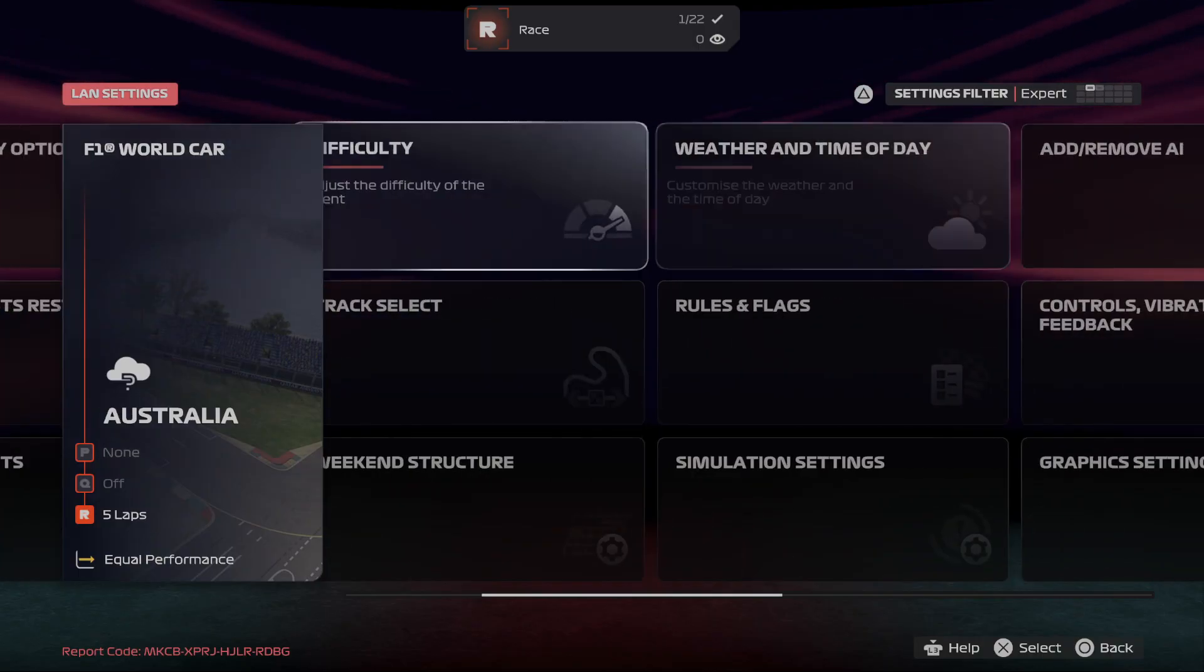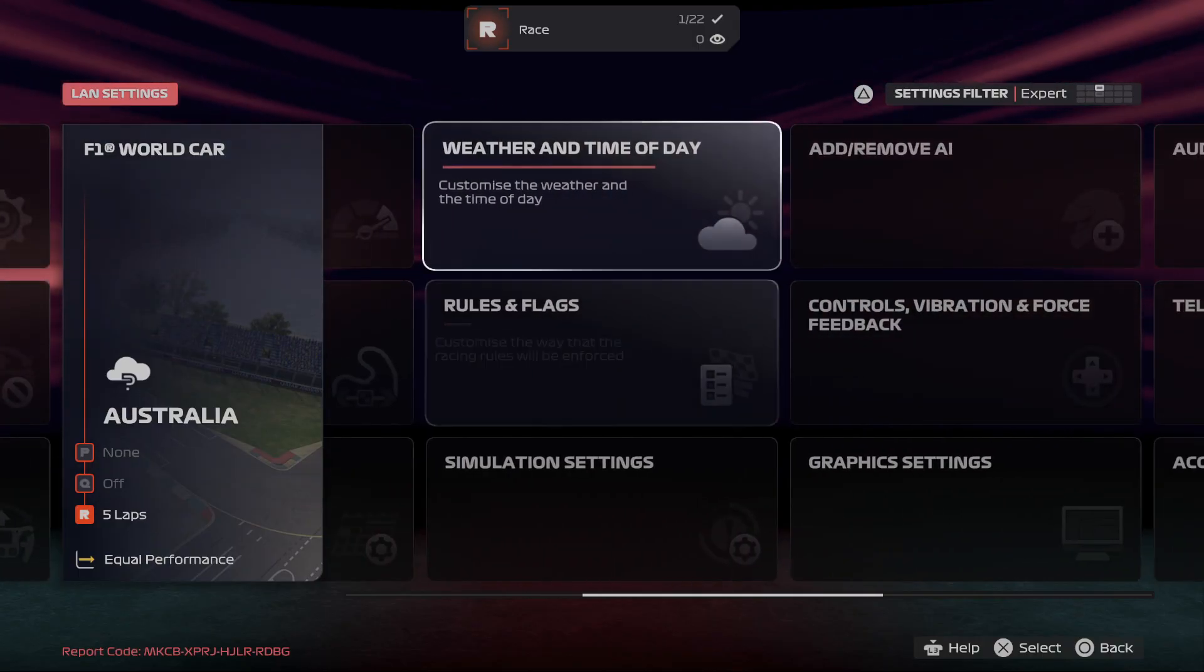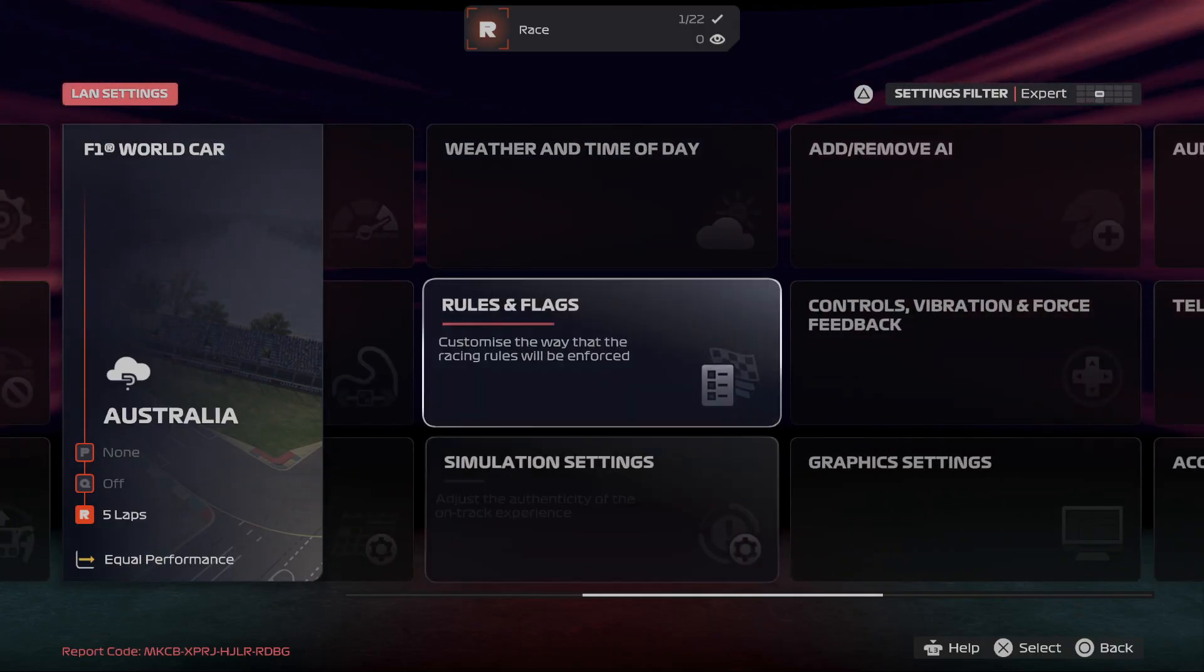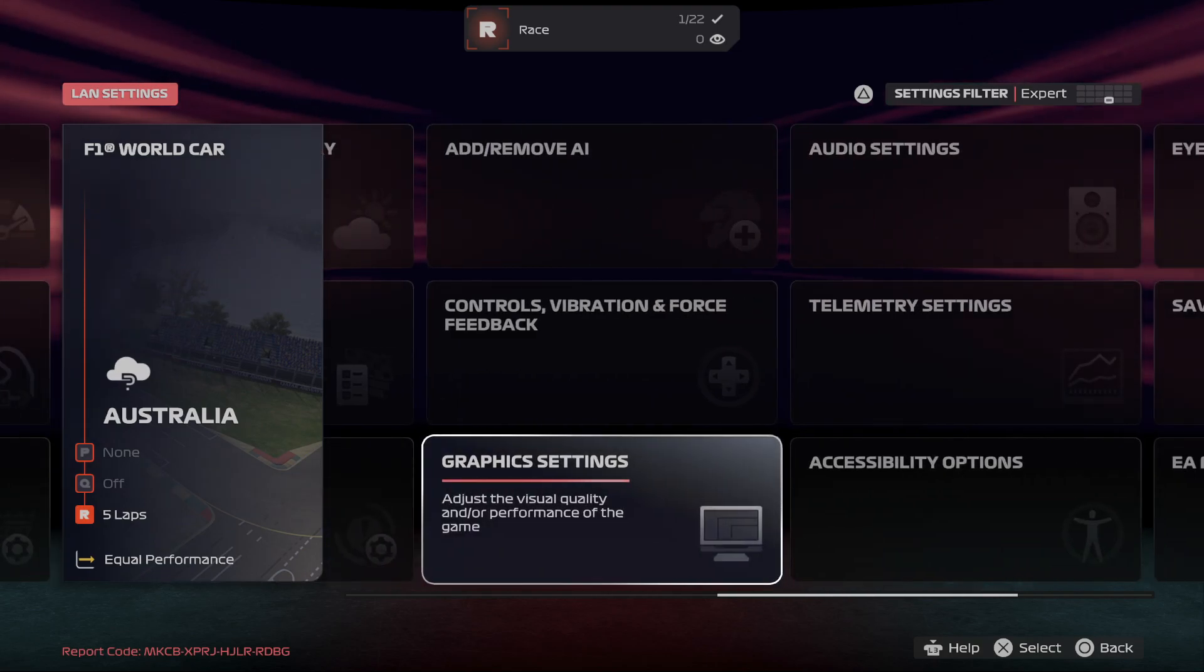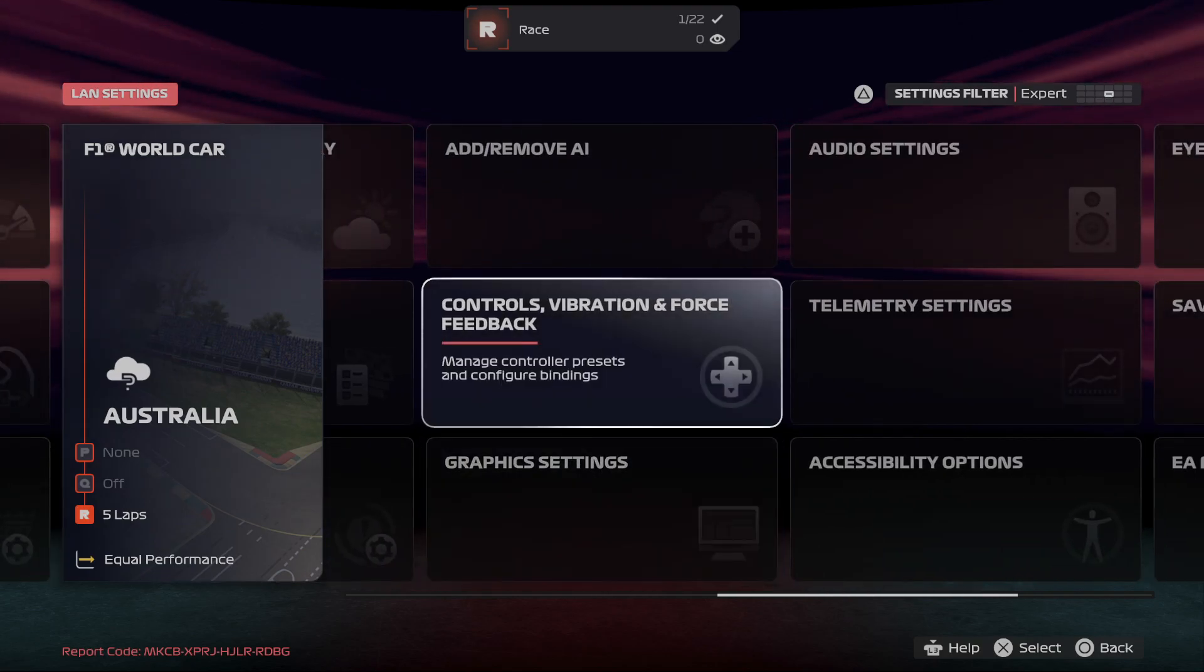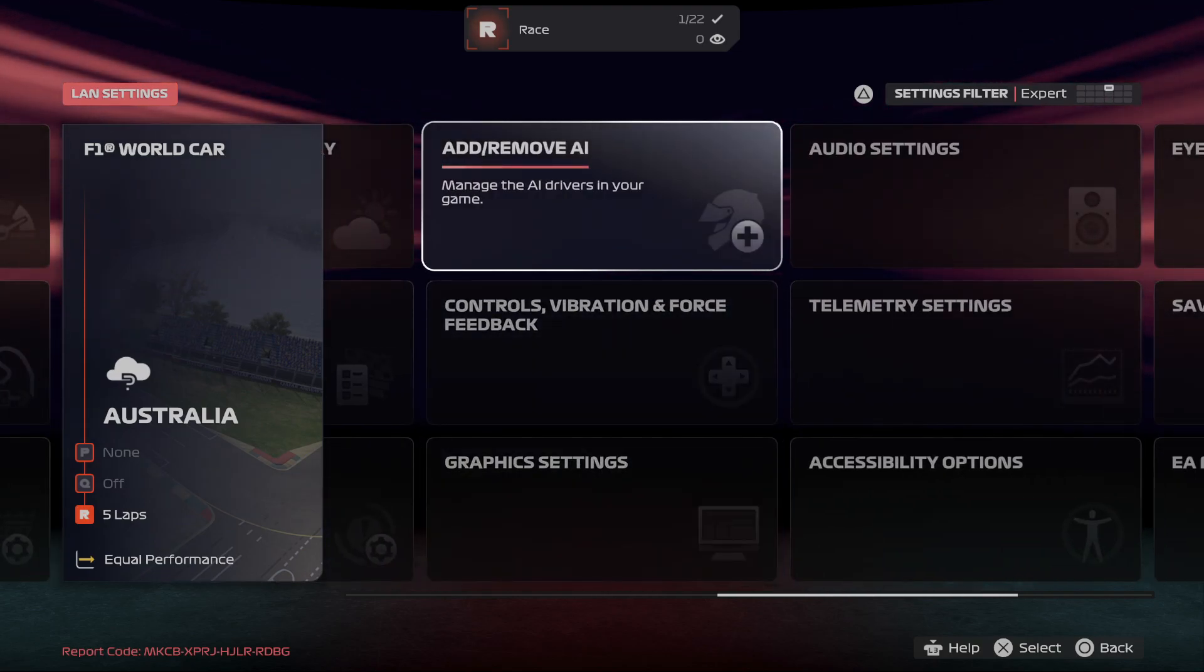Difficulty, weather and time of day, rules and flags, simulation settings, traffic control, and remove AI.